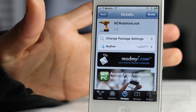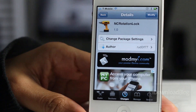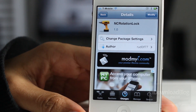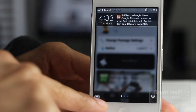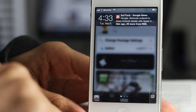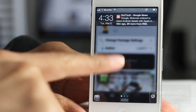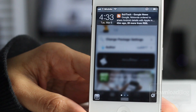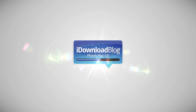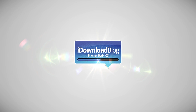So if you don't have IntelliscreenX or something like that with shortcuts, or SBSettings, this is the way to go. It is called NC Rotation Lock — let me know what you guys think in the comment section. This is Jeff with iDownloadBlog.